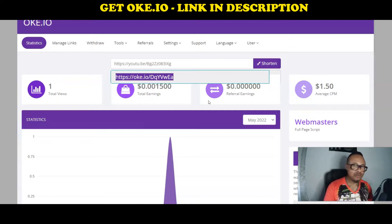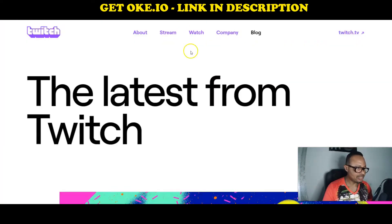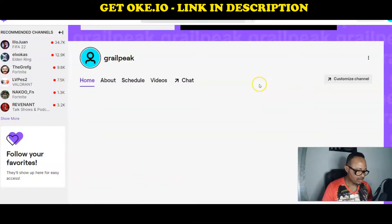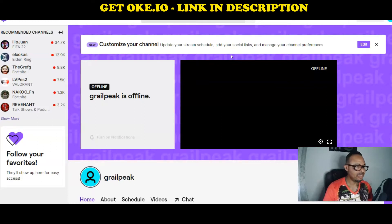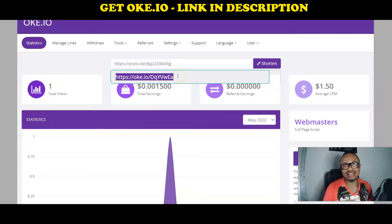Anywhere your link is clicked — especially on gaming platforms like Twitch where most content is gaming videos — you can always benefit. Let me take a look at this page. I don't have many videos here because it's a fresh account I created for this purpose, but if you have a Twitch account or YouTube account, anywhere you place that link you have the chance of getting somebody to click it, because oke.io monetizes the links that are created and shortened there.